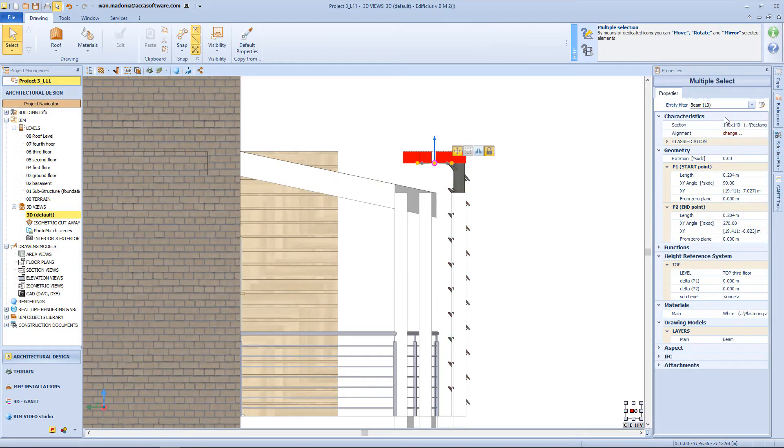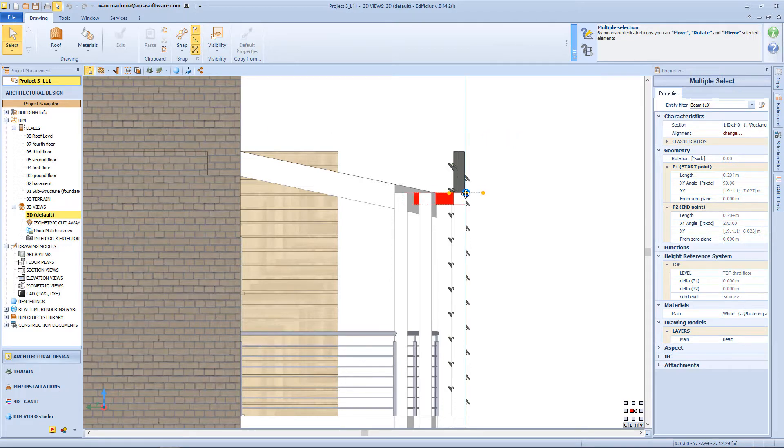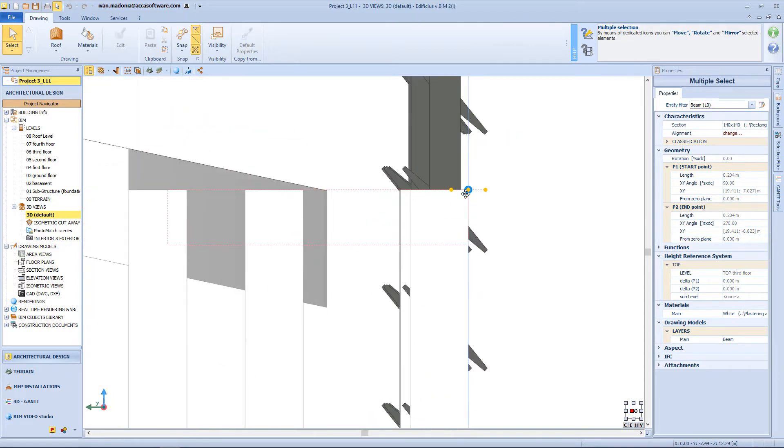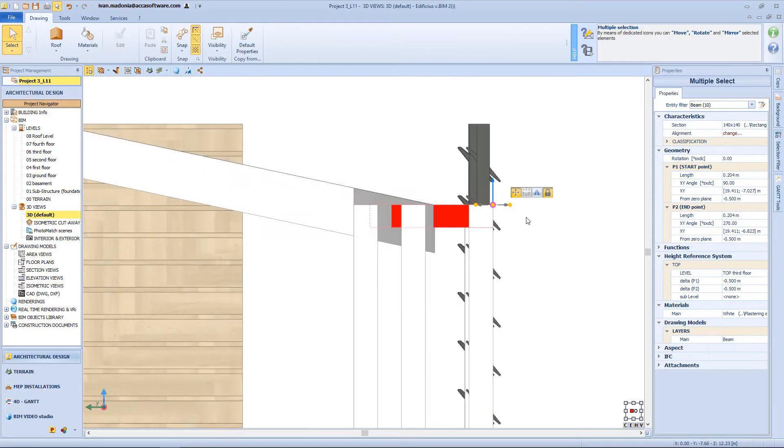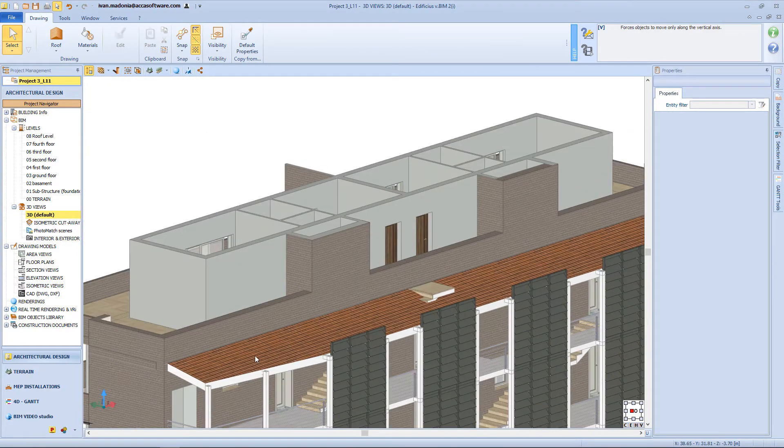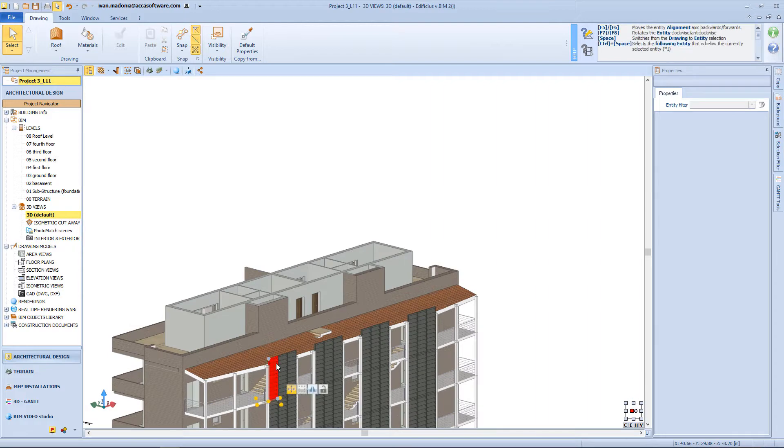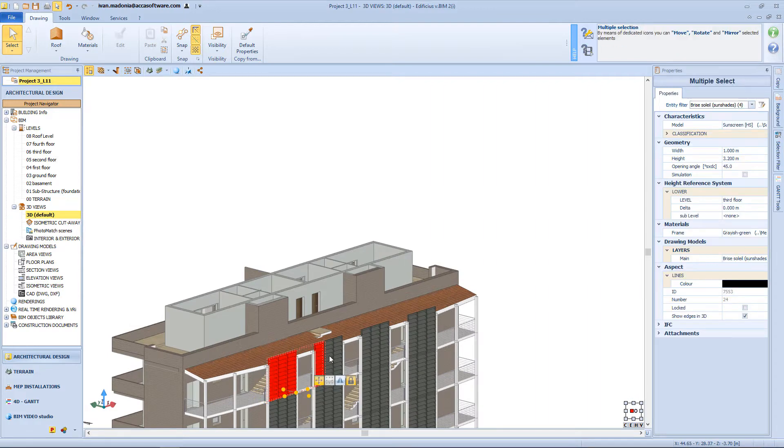I will change the elevation also for the beams, and this function from the toolbar will allow me to move just in the vertical direction. And of course I will do the same also for the sunshades.